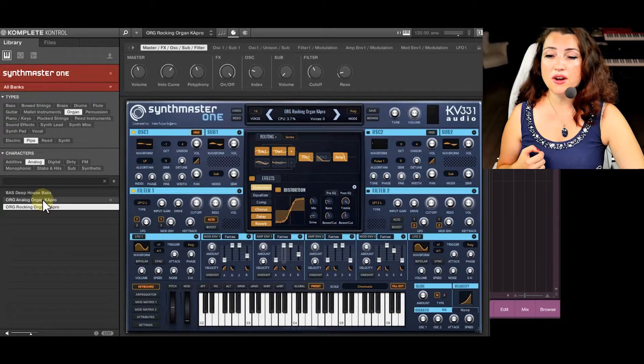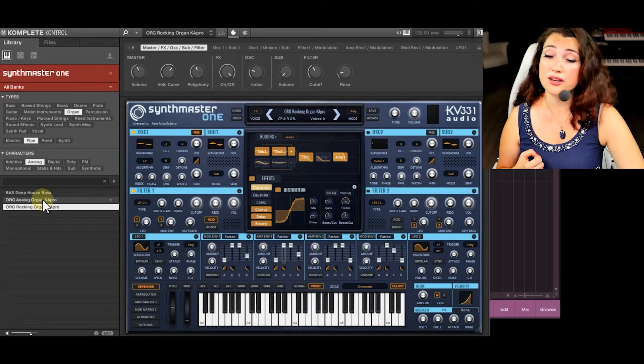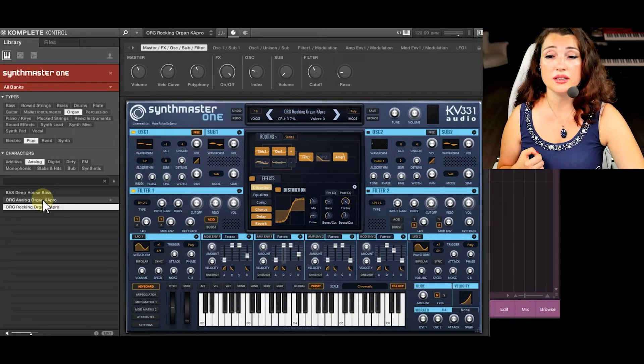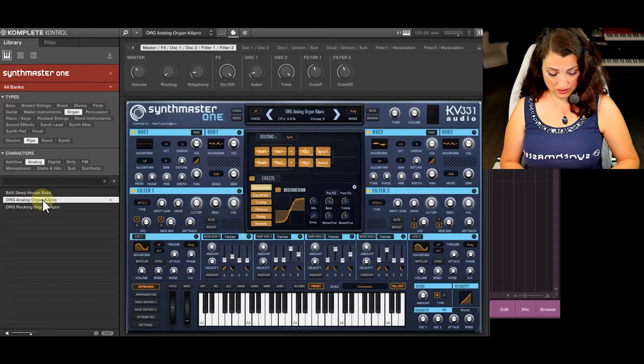This one I rather like, so to load it I just double click and it is playable.